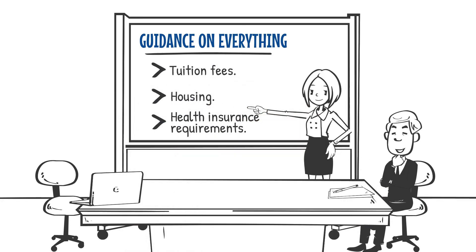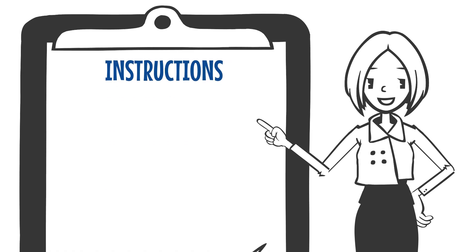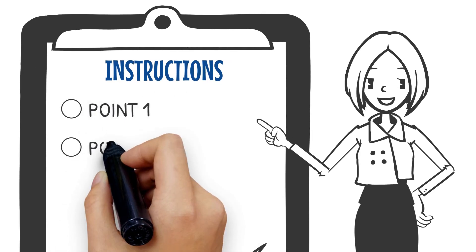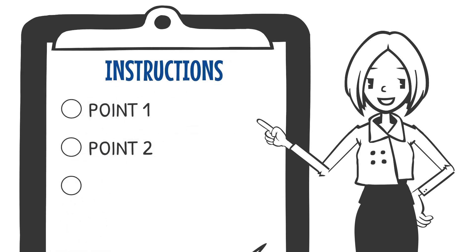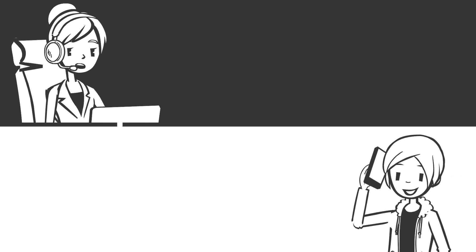We will also provide you with instructions in case you require an Austrian entry visa or student residence permit. Once registration opens, you will be contacted again to sign up for classes.